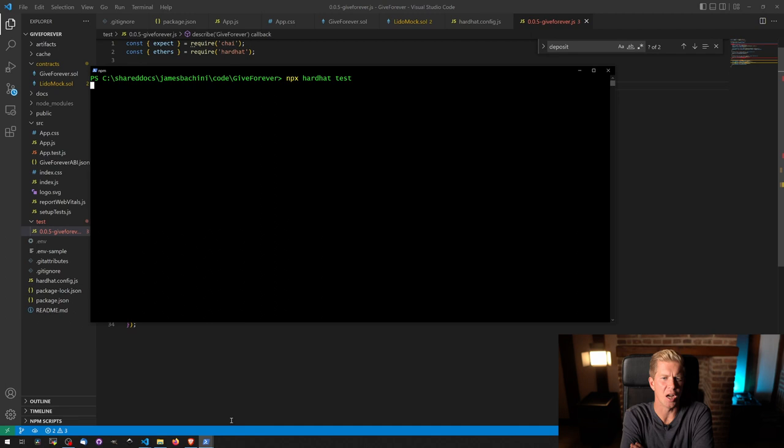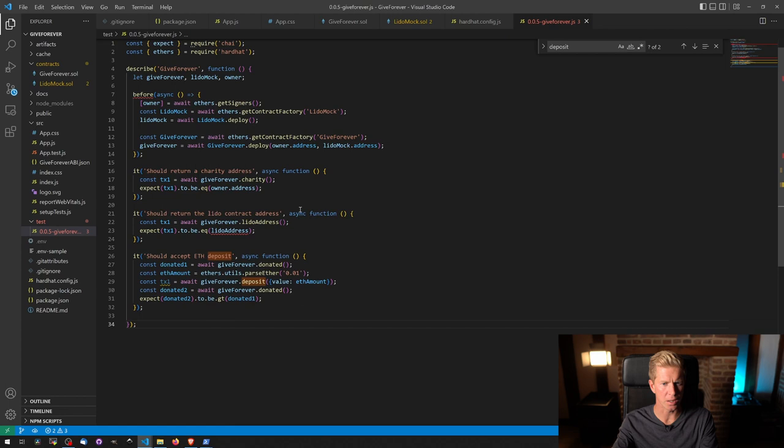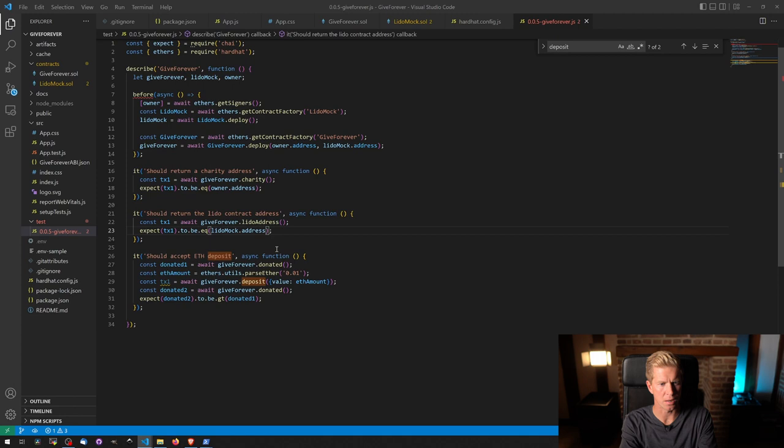It does not. Okay. So should return the Lido contract address. Should we set the deposit? Lido address is not defined. That's actually fine. What we don't want is it to equal this Lido mock address. Let's try it again.